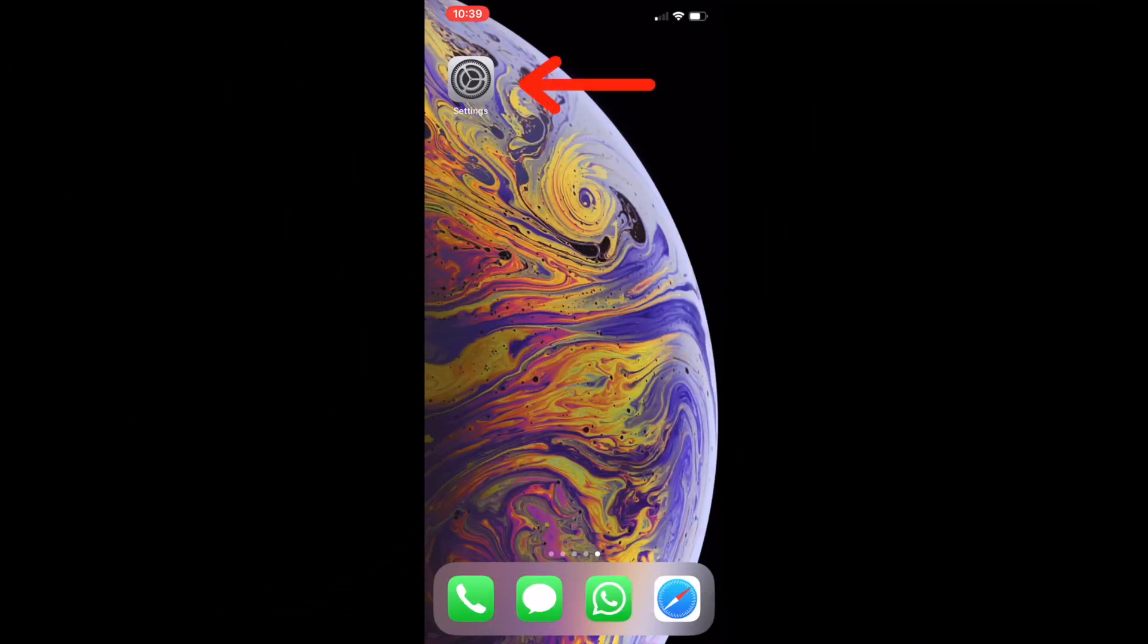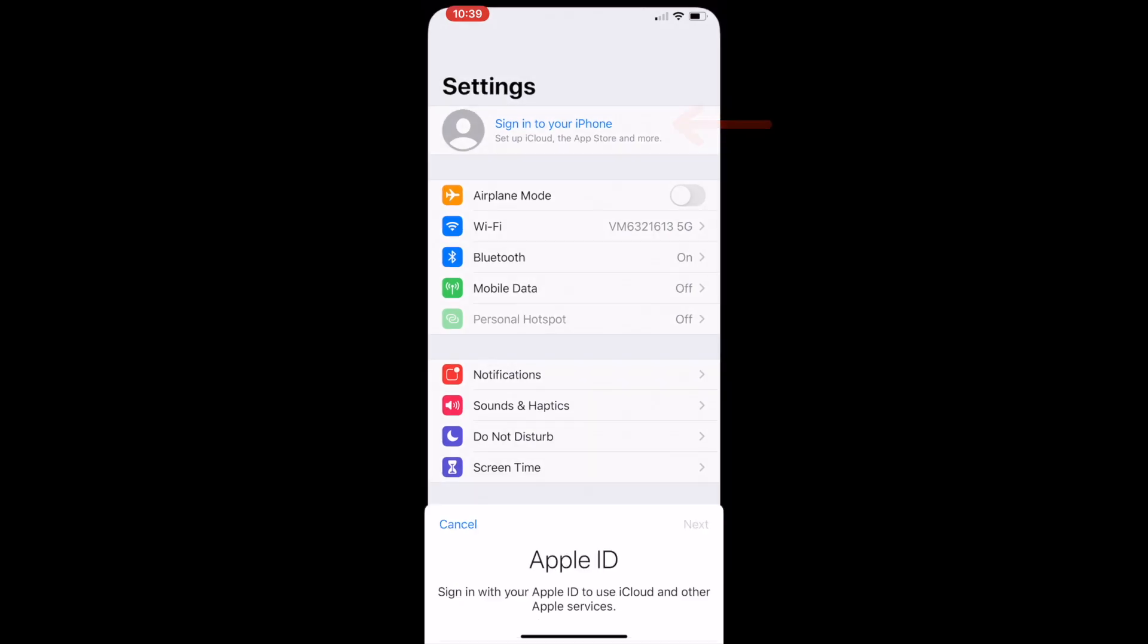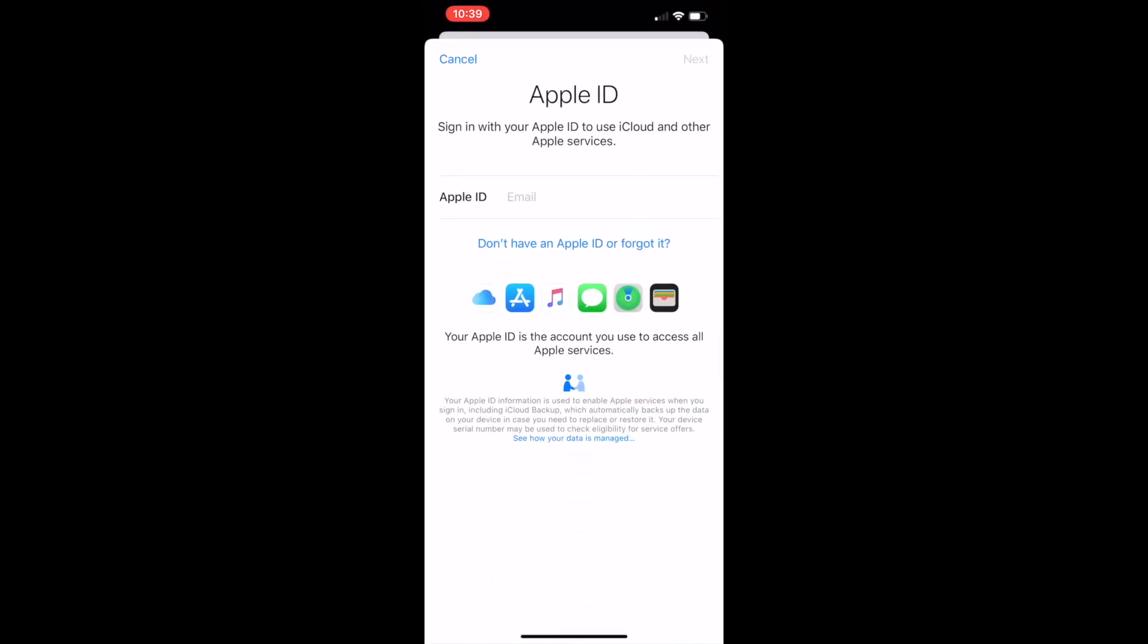Open the settings app, which is a gray colored app on your home screen. Now you need to click on the 'Sign into your iPhone' button in blue on the top, and click 'Don't have an Apple ID or forgot it.'